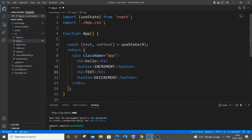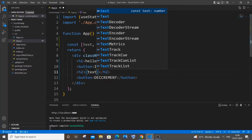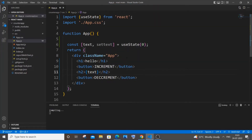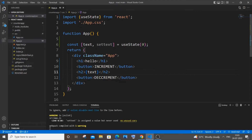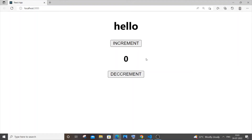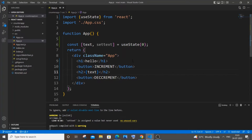Remove the hard-coded text and replace it with curly braces containing your useState variable name — in my case, 'text'. Now I'm saving it and we're getting zero in the output because the initial value of text is zero. But if I press the buttons nothing happens yet.